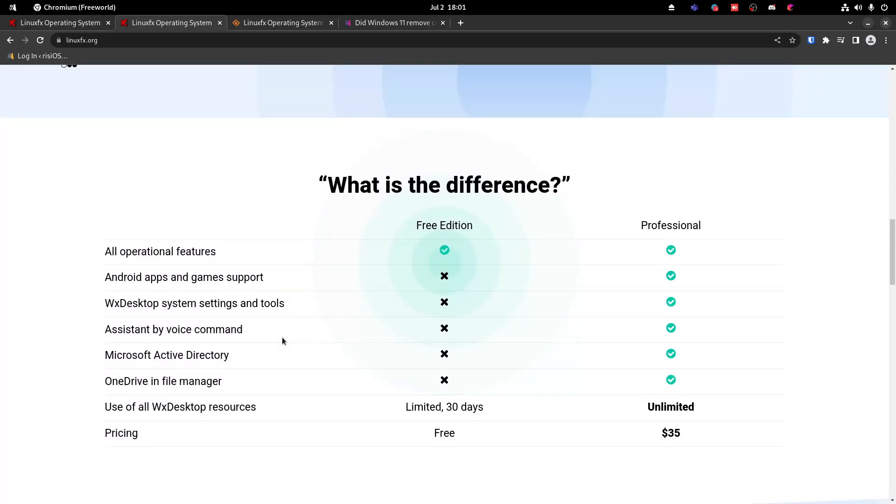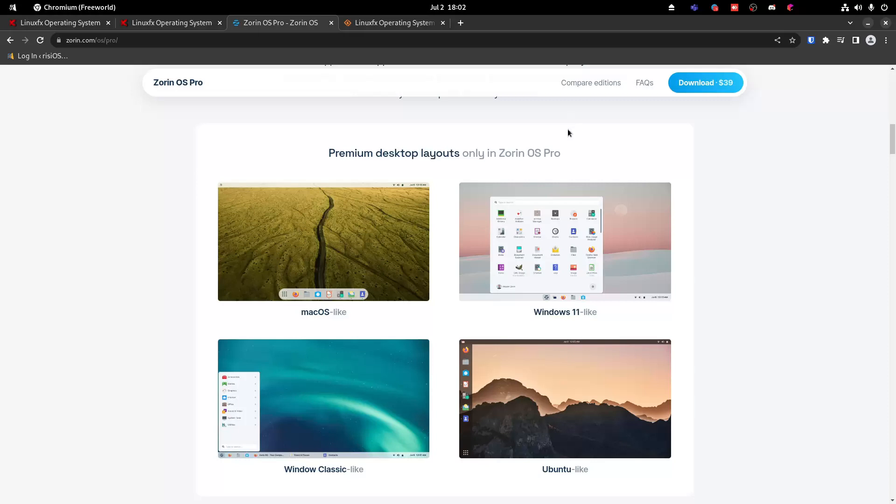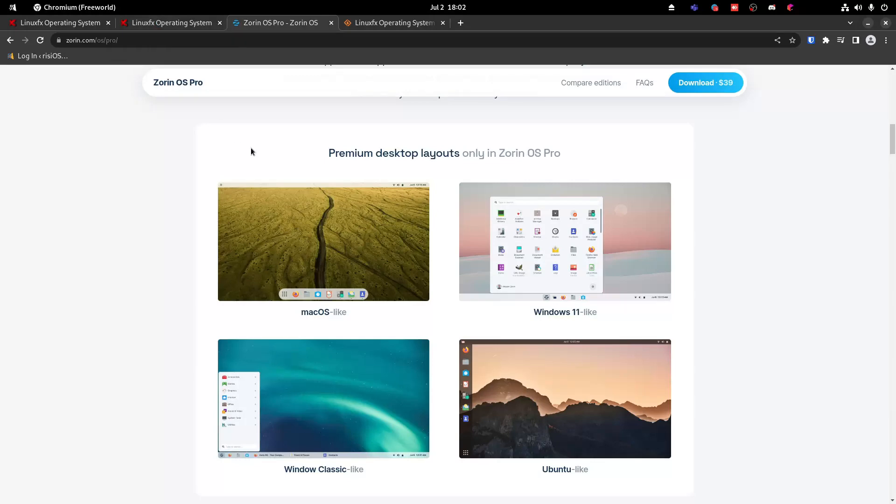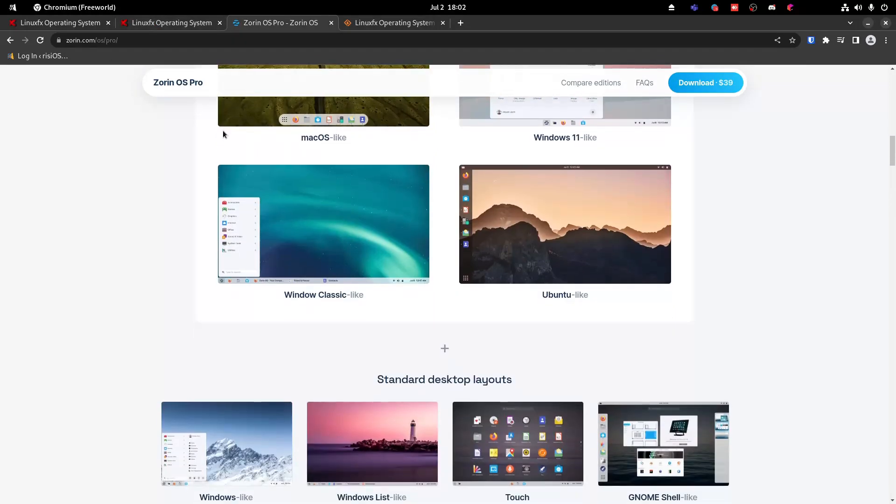Now, one weird thing this distro does is it tries to paywall everything. I somewhat understand a paywall distro like Zorin OS Pro, where you basically just get a couple bonus features and user support, but you're mainly paying to support the development of Zorin OS.